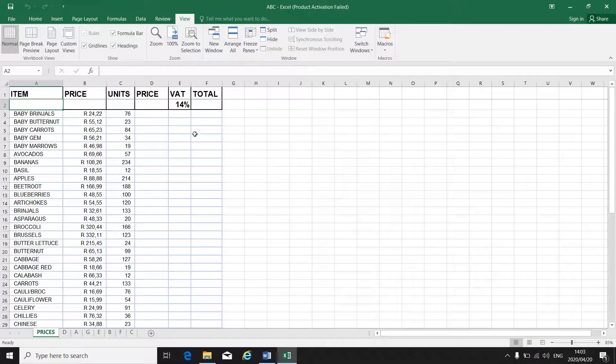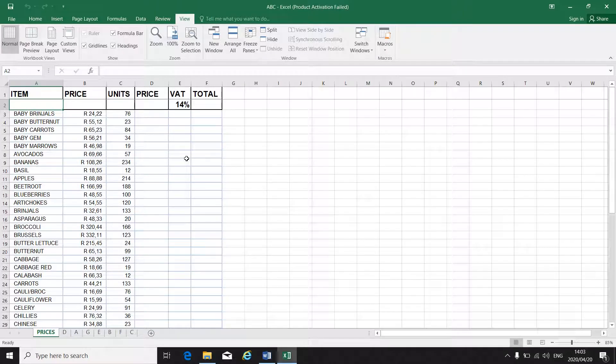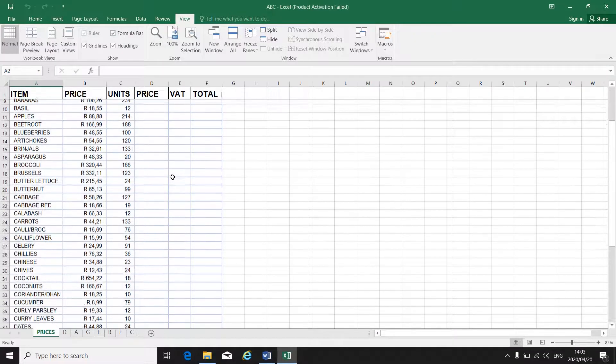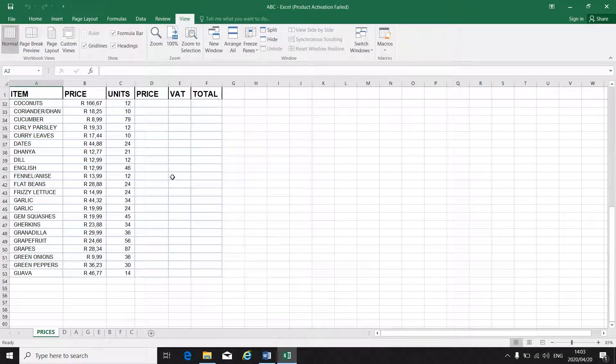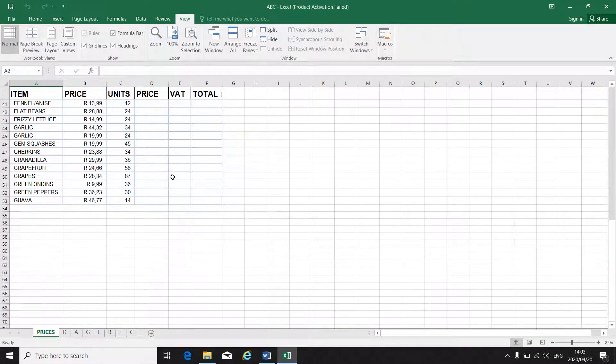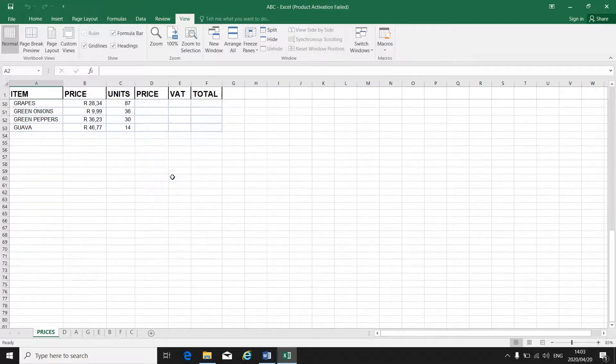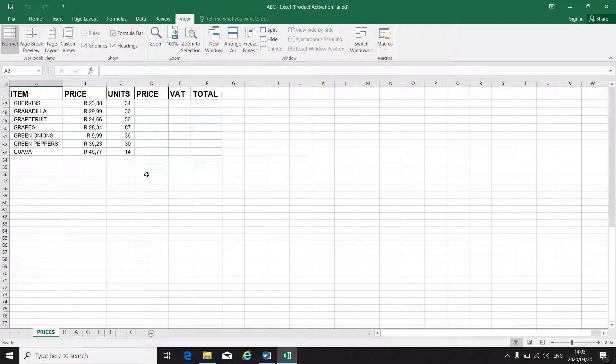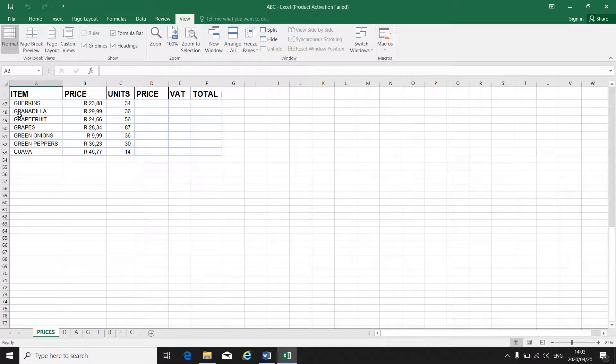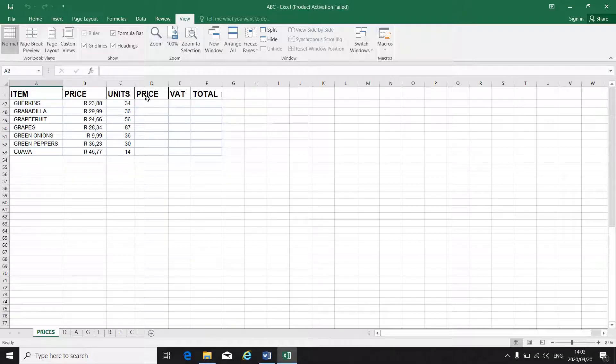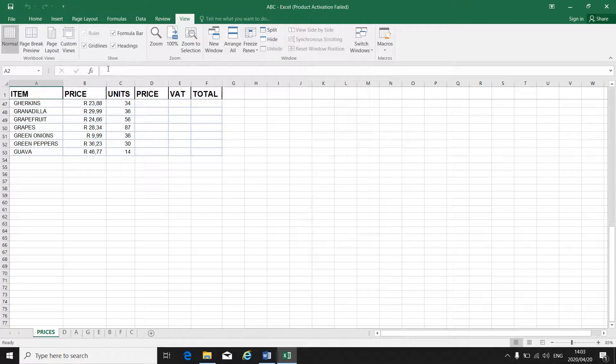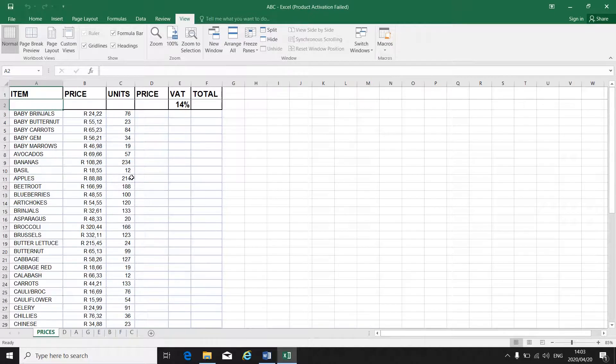So in the test or in the exam, you will be asked to freeze the top row and then show, for instance, rows 47 to 53 in this instance, so that I can see that you did freeze the top row. So you will scroll up.